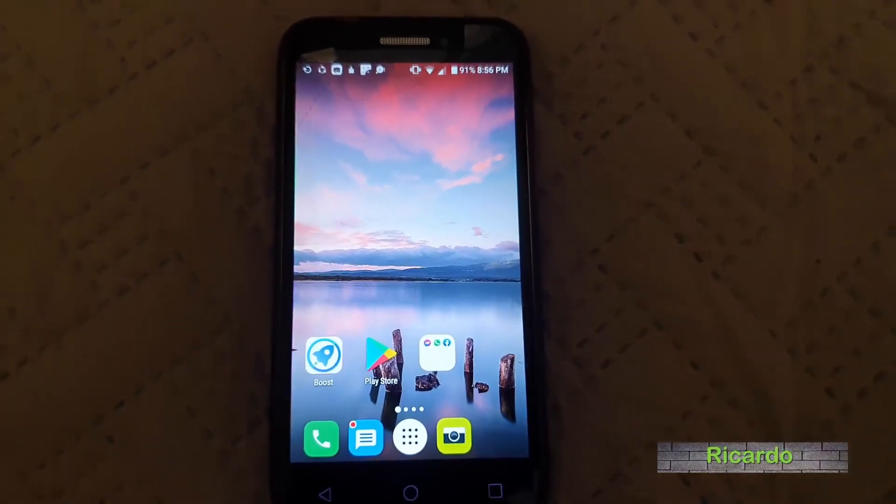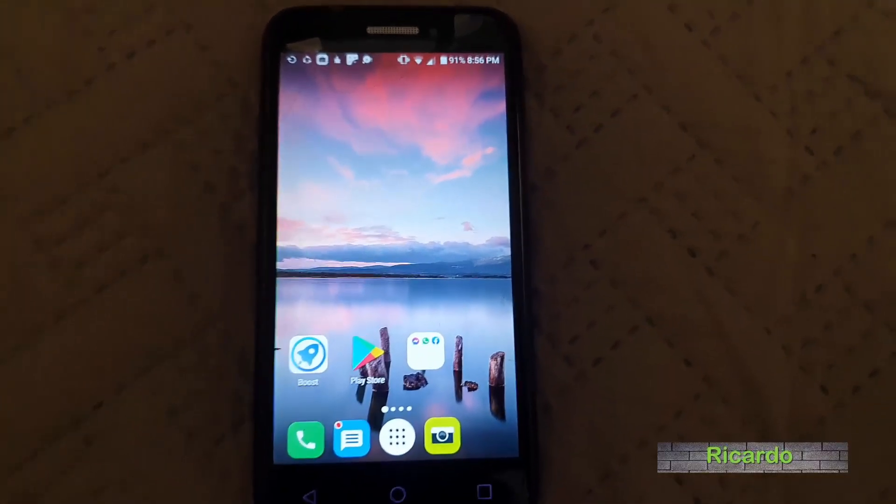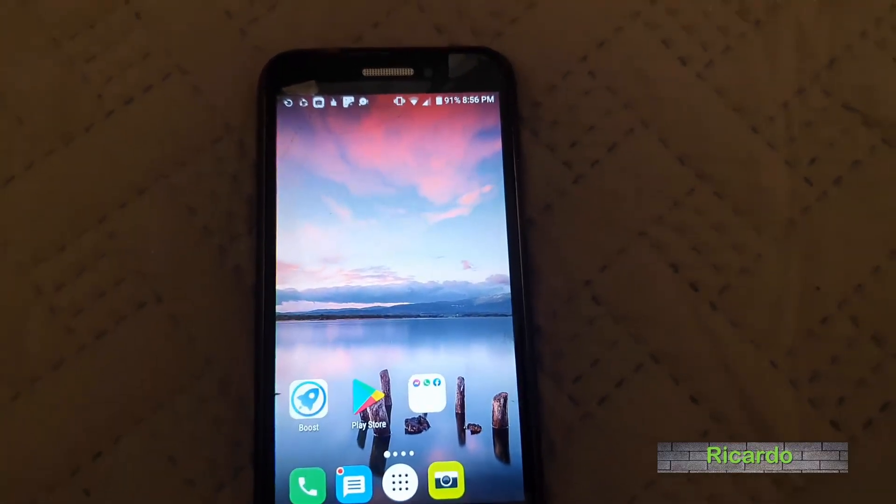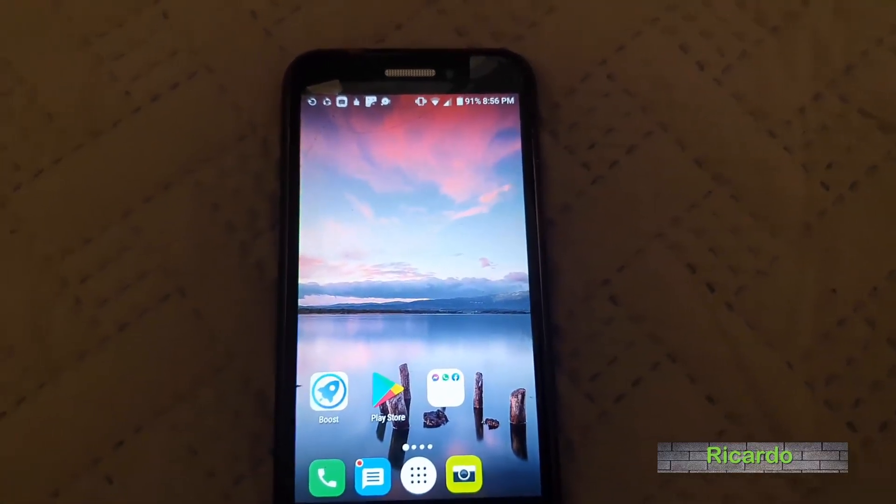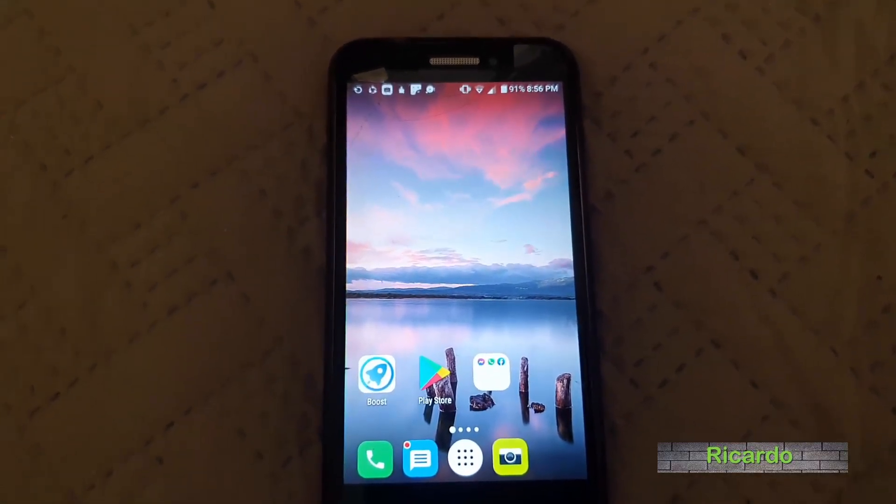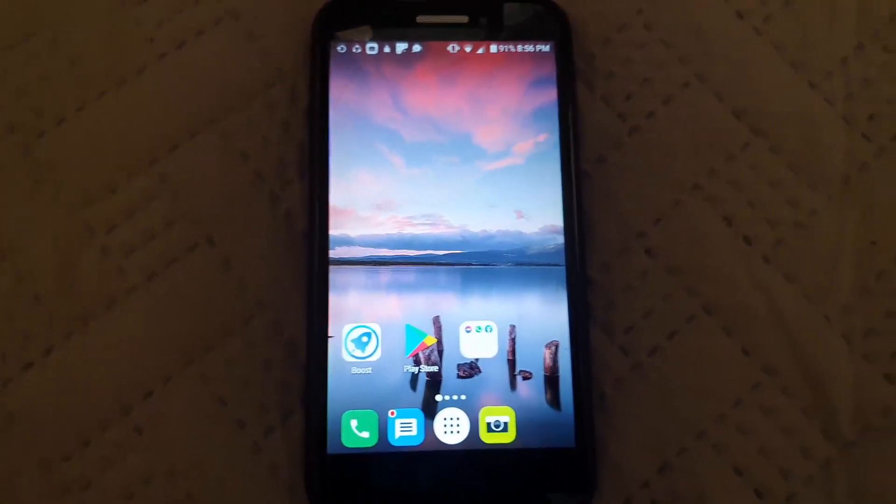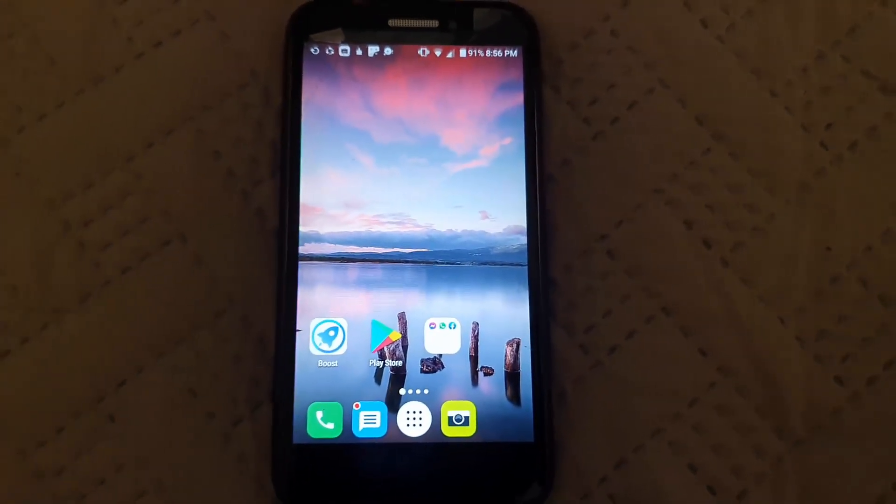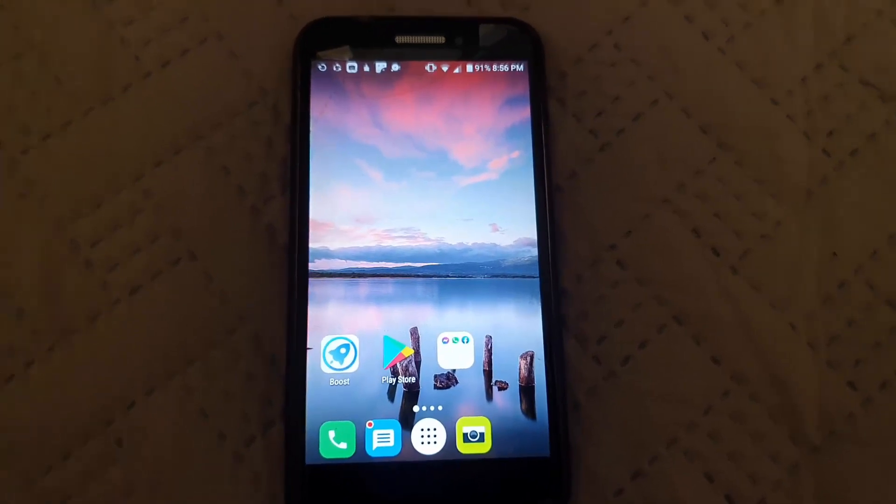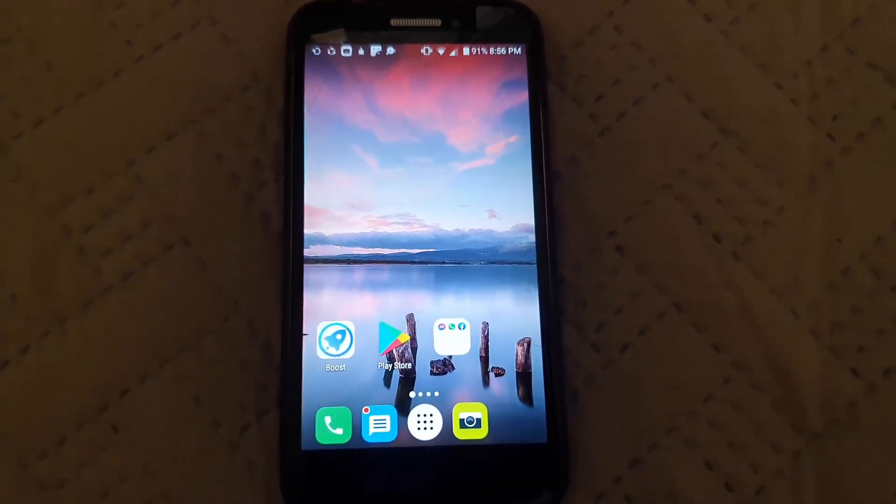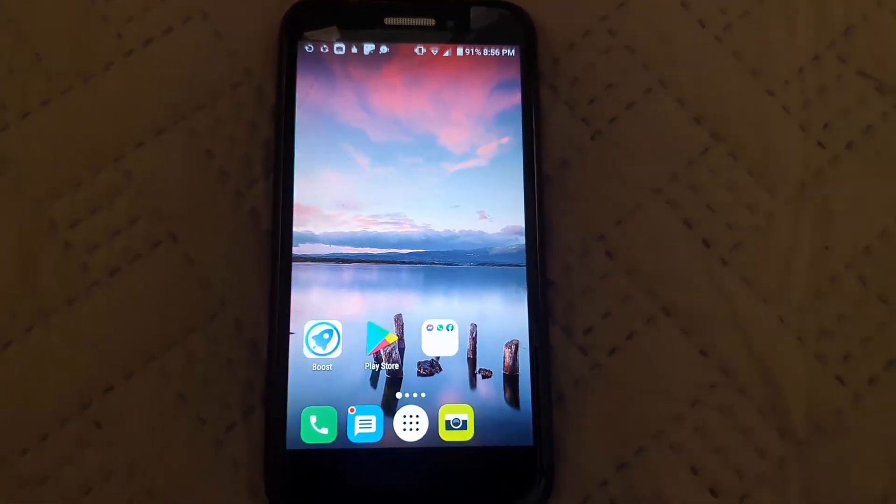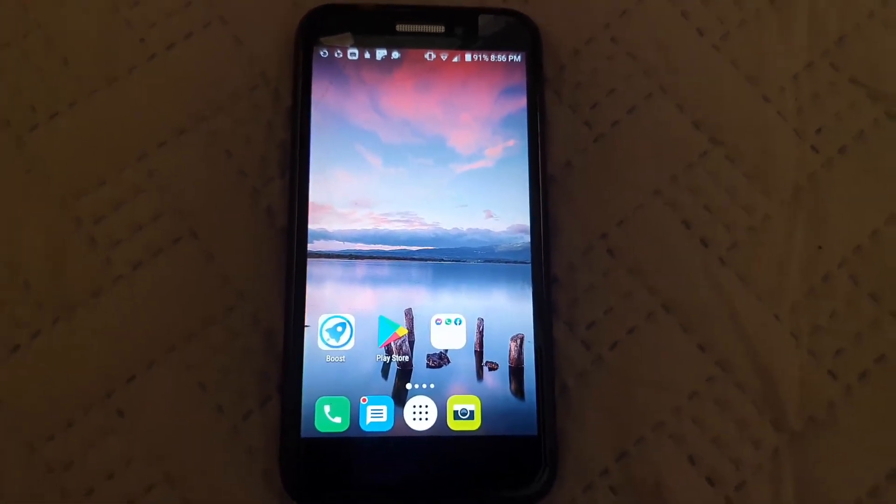Hey guys, Ricardo here, and welcome to another Blog Tech Tips. In today's tutorial, I'm going to show you how to fix crashing apps on your Alcatel device and Android-based devices.